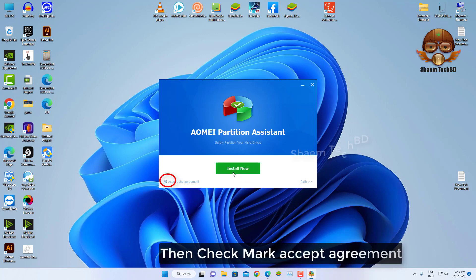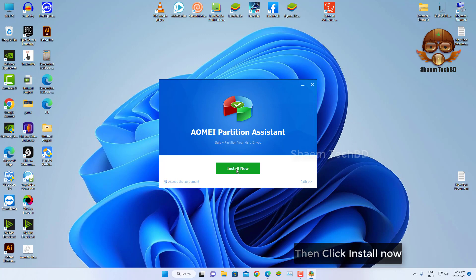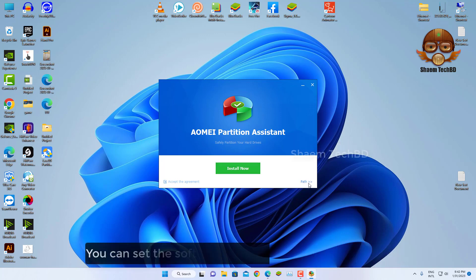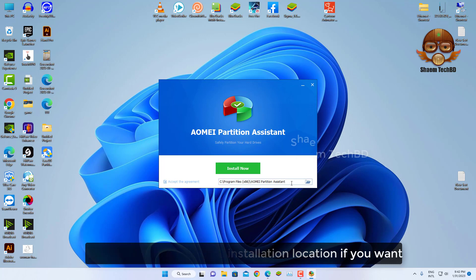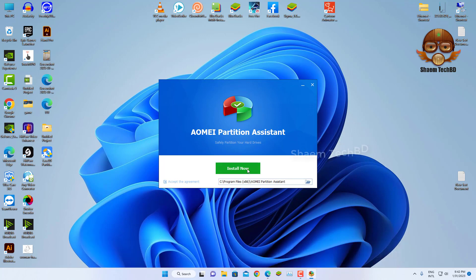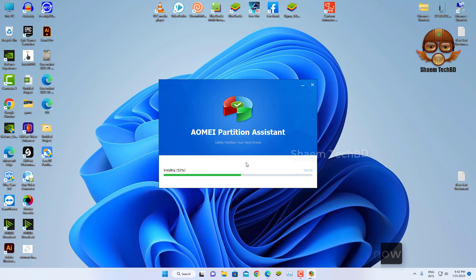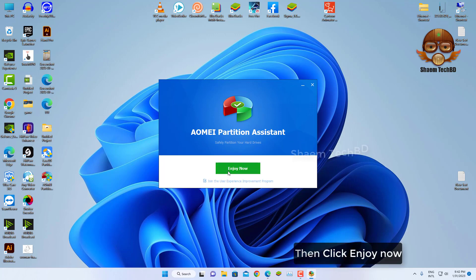Then check mark Accept Agreement. Then click Install Now. You can set the software installing location if you want. Click Install Now, then click Enjoy Now.